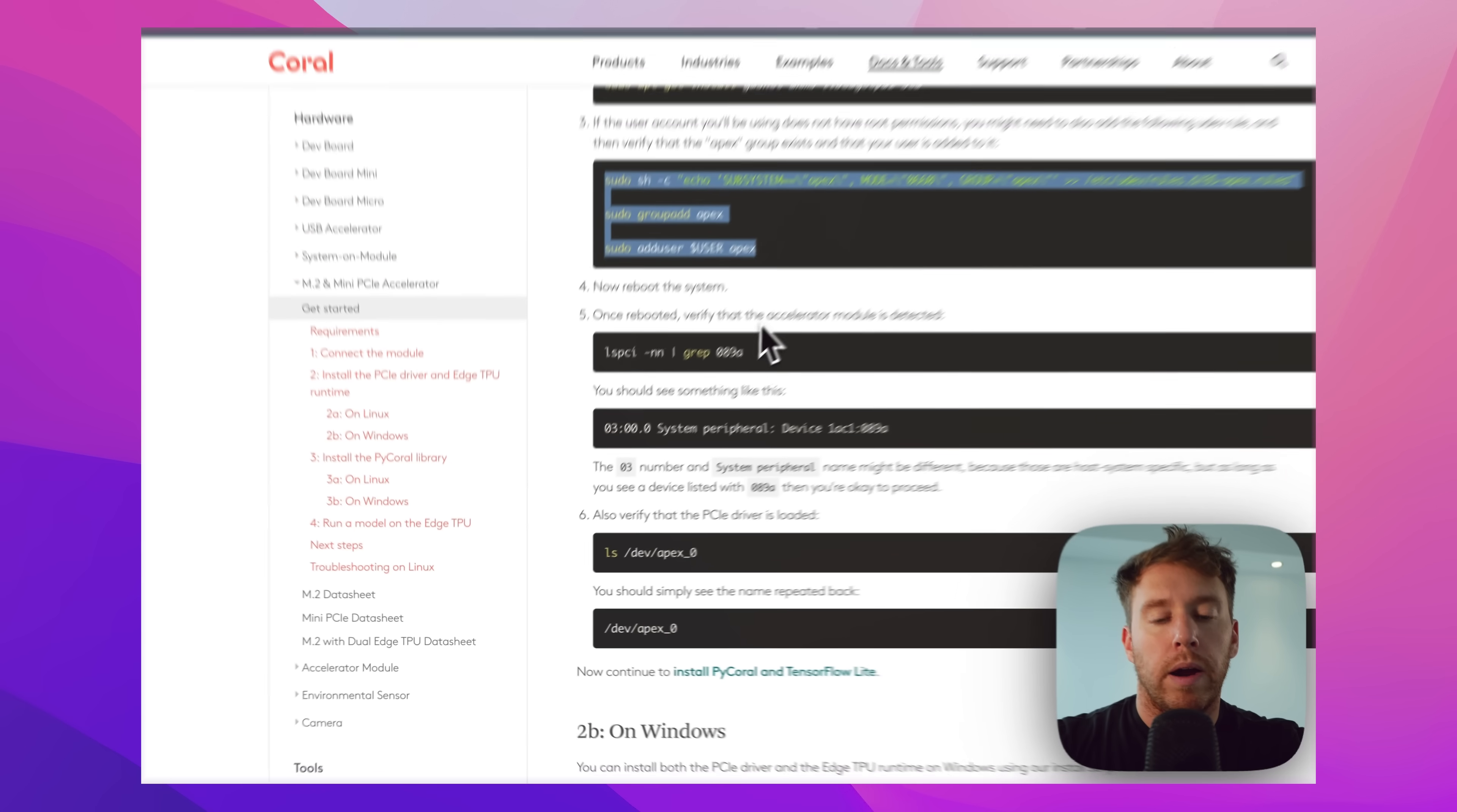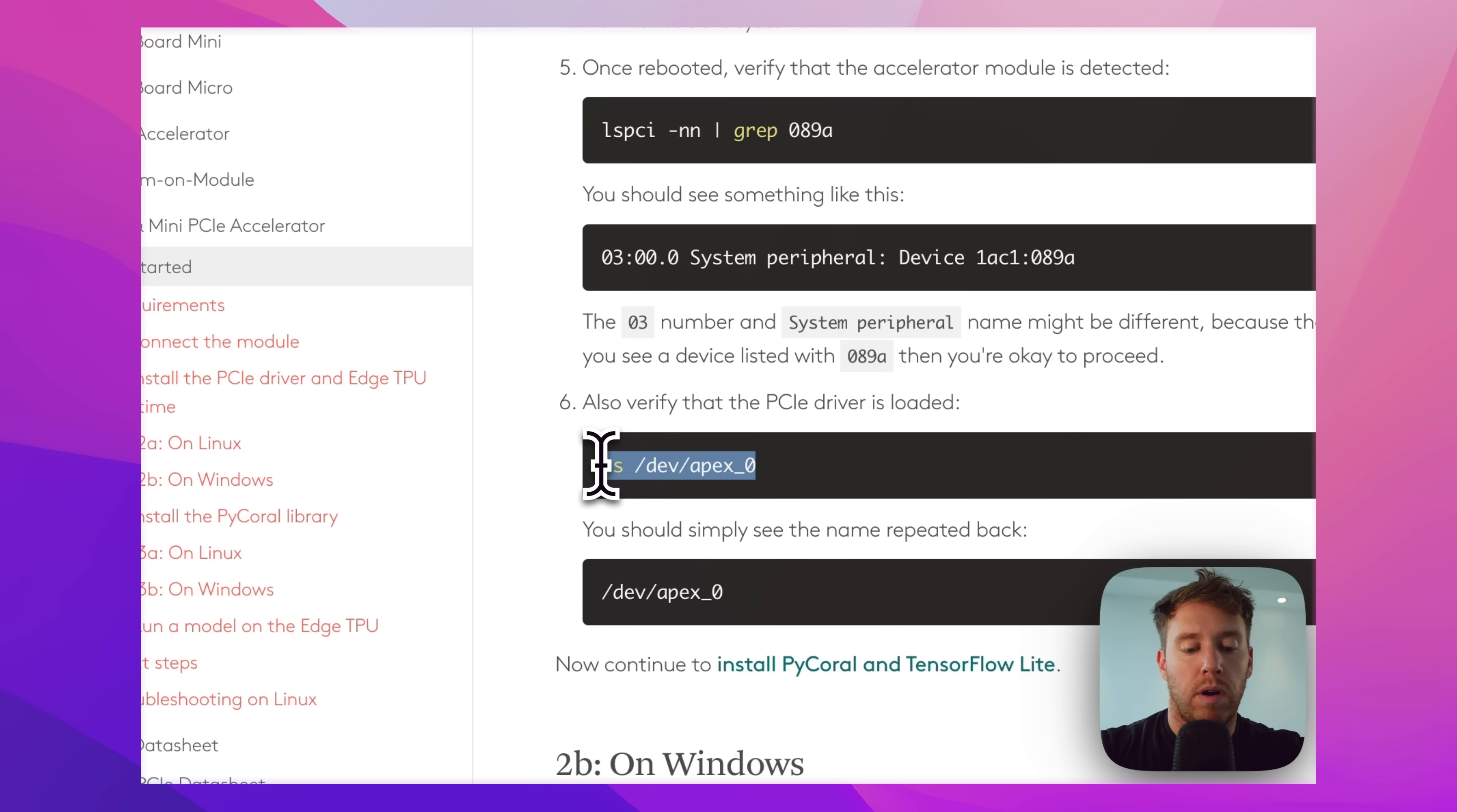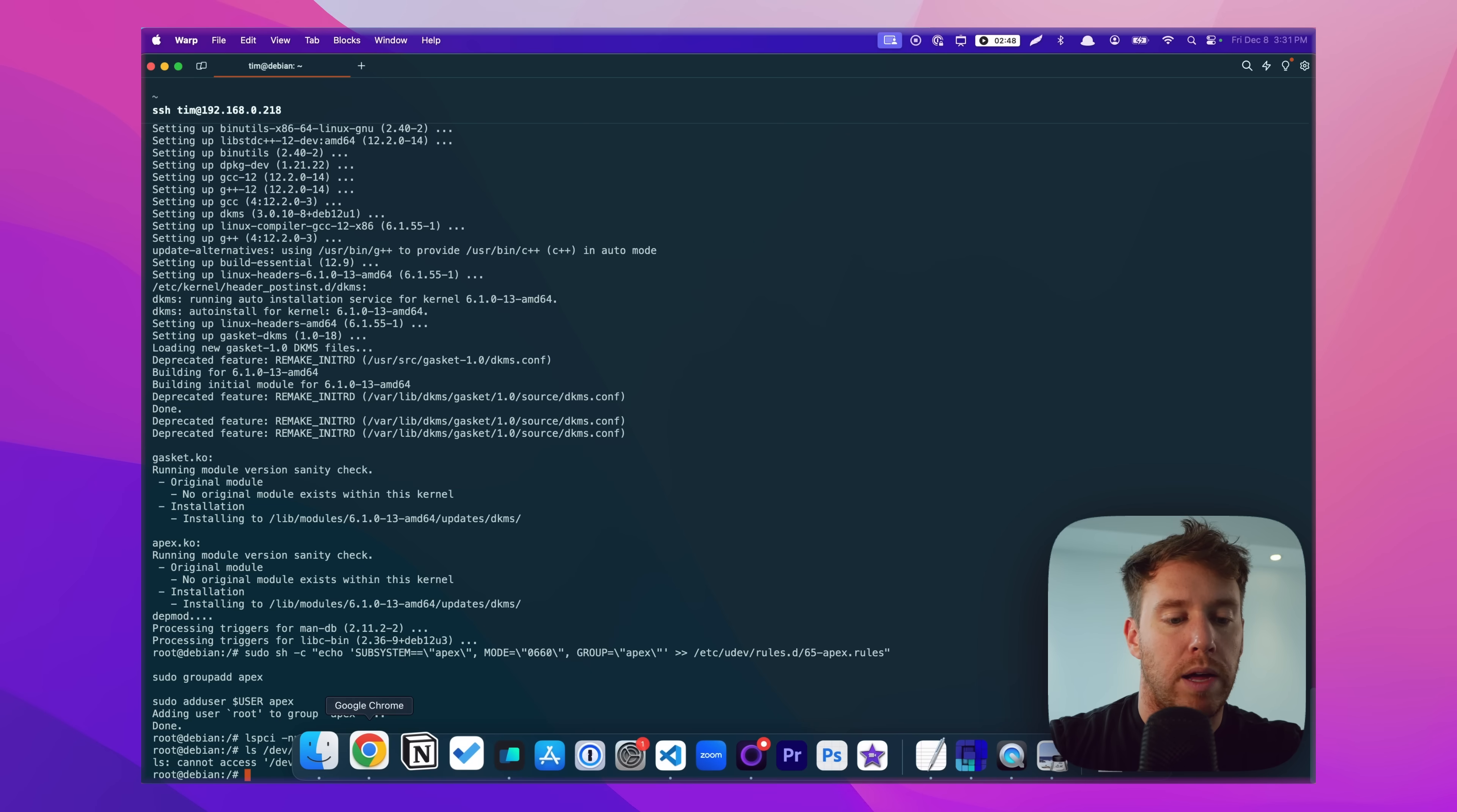All right, so let's check. If we check for the TPU, it's not connected right now so it's not going to show anything, and then for the PCI driver. Okay, so the TPU not being connected is fine. I haven't plugged it in yet, but the driver here, we did download the driver but it's not showing here. What I found is that we need to disable secure boot for that to work.